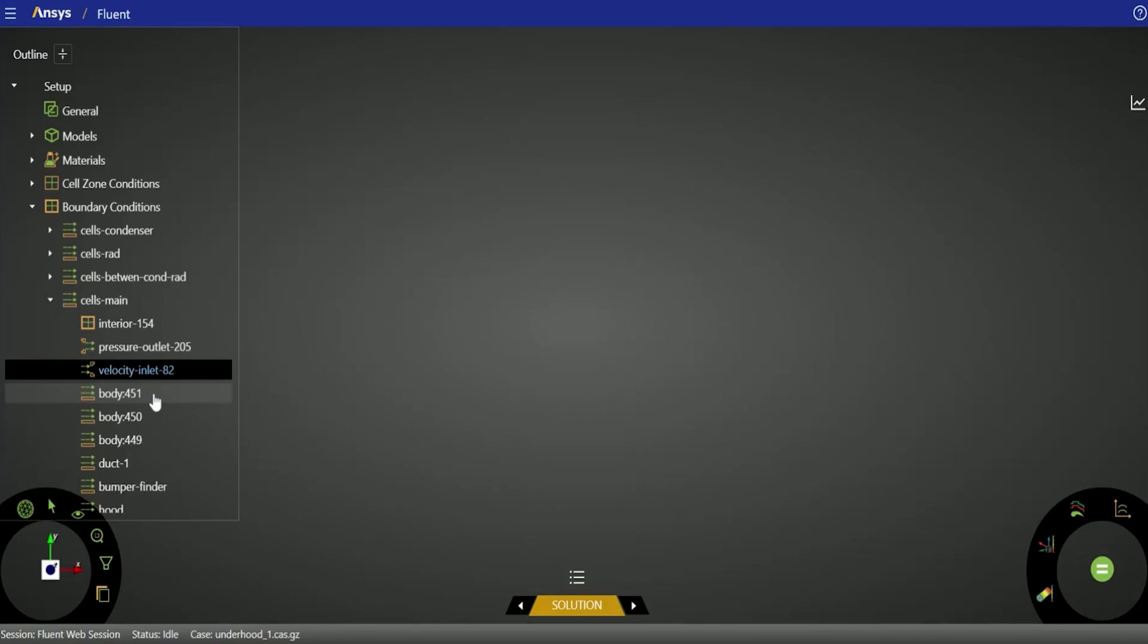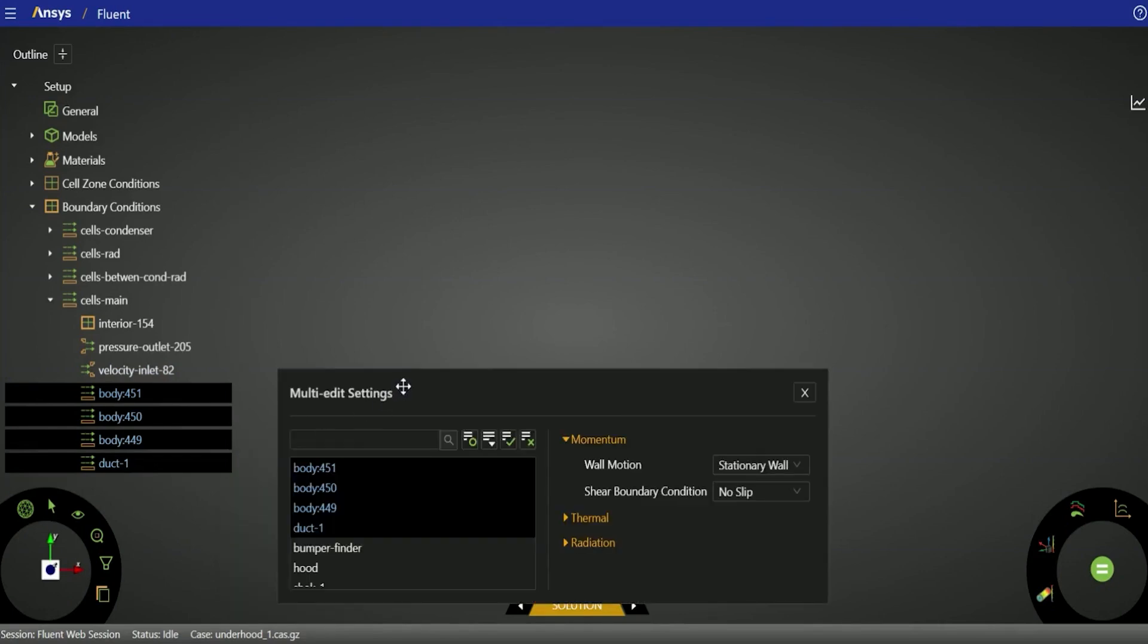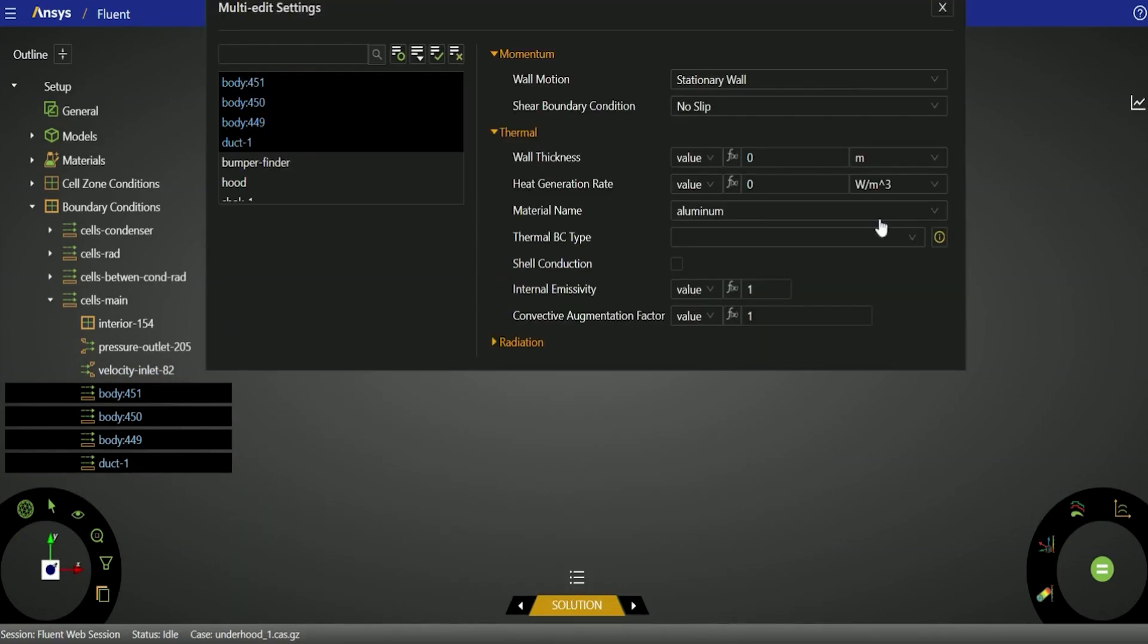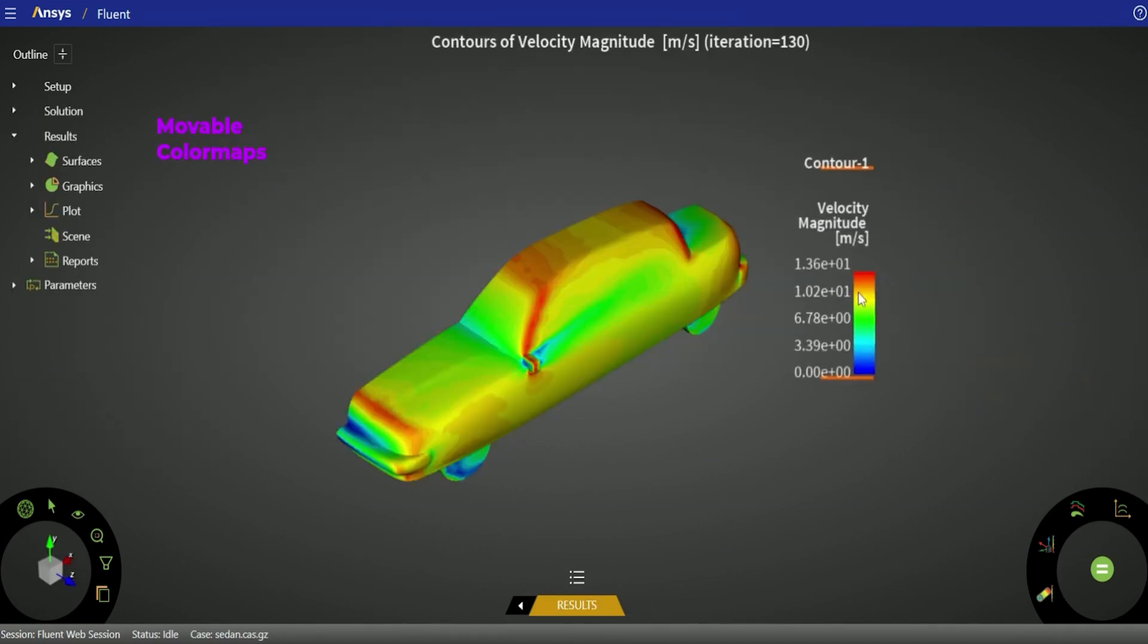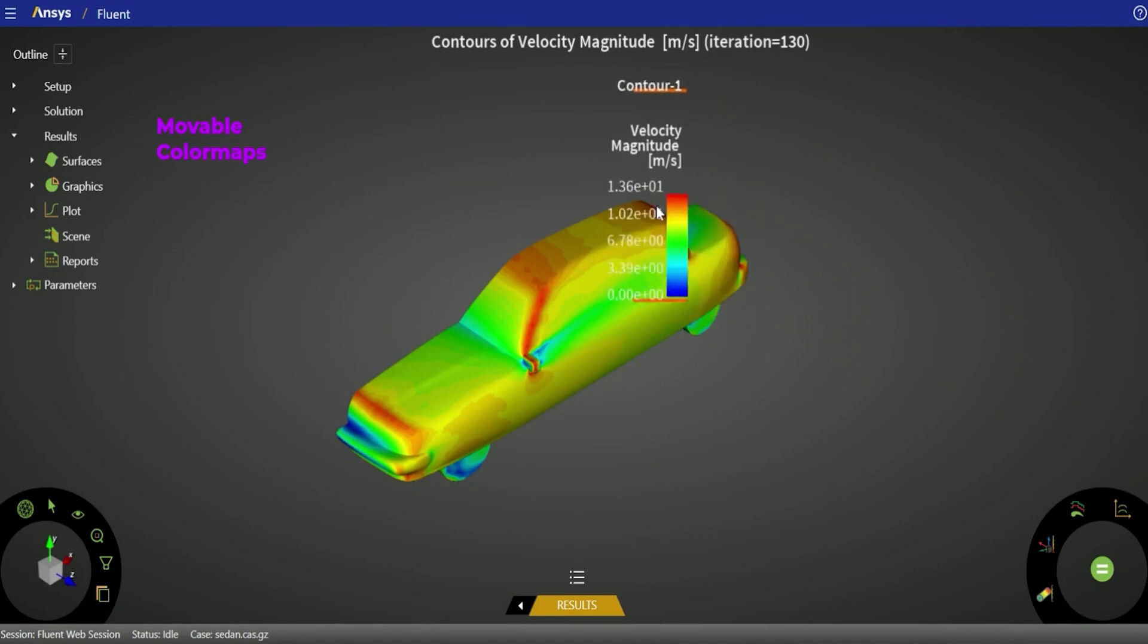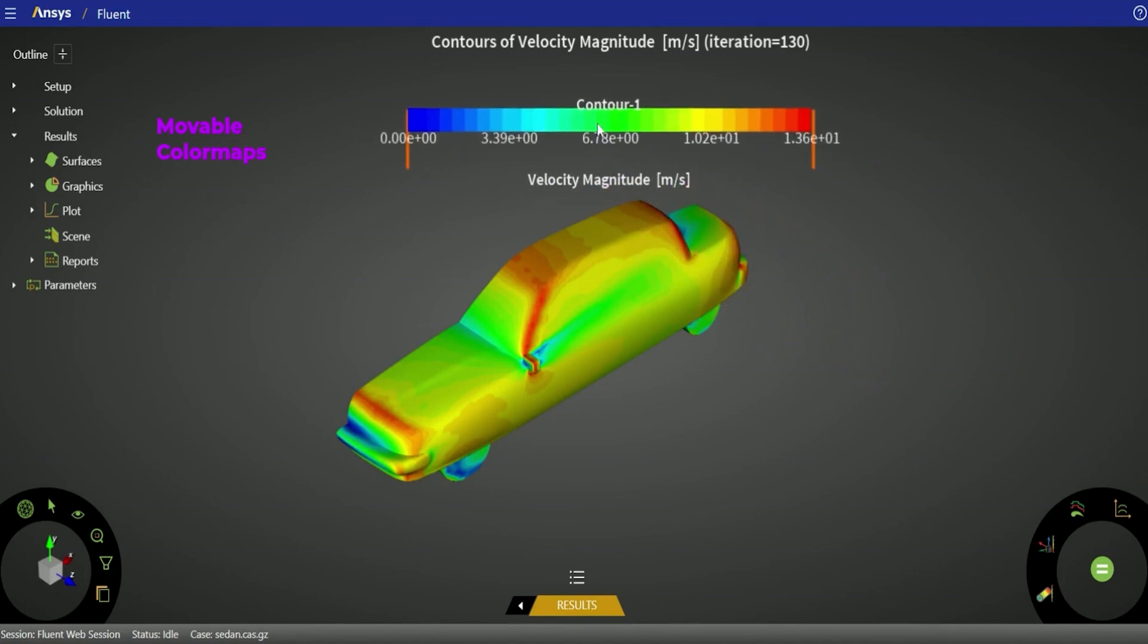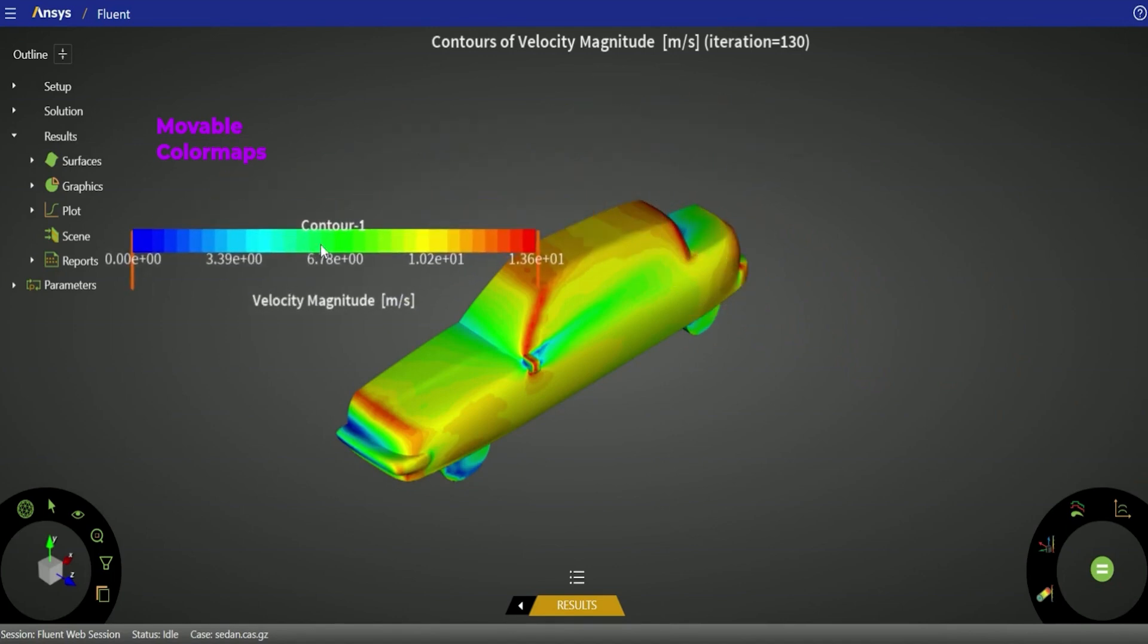A number of usability improvements have also been added to improve your time efficiency in the workspace, including multi-select context menu, multi-edit support, copy-paste within and across sessions, grouping of items in list view, and much more. The Fluent web interface is available to any Fluent user of any license level and is accessible from your Fluent launcher.